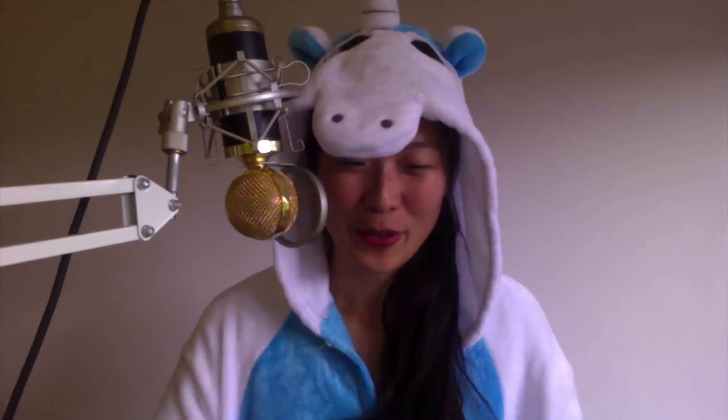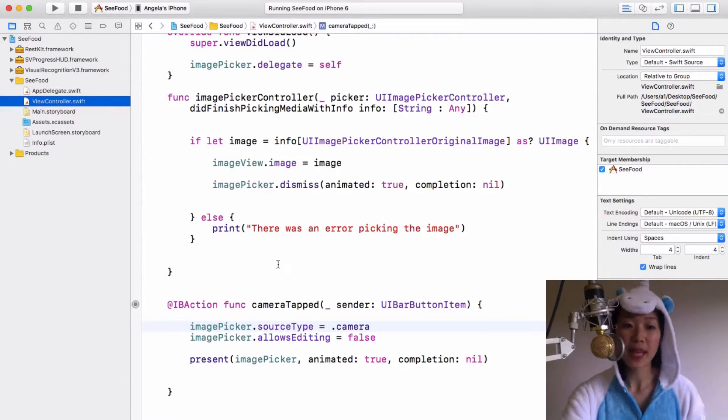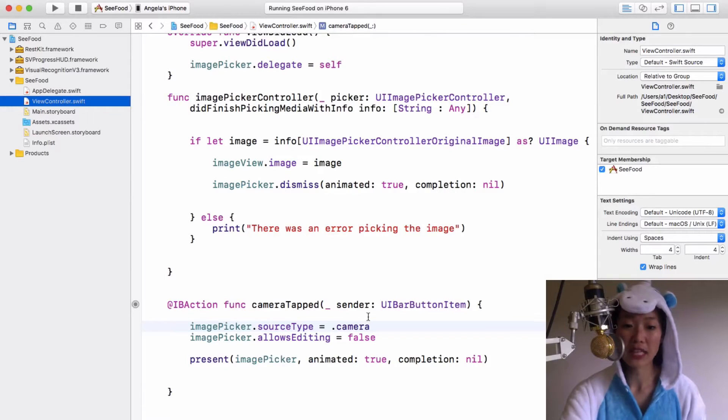We're going to be tapping into IBM Bluemix in order to classify our images. Now you might wonder what's happening with the unicorn outfit, but it's actually really cold in London right now, so you're just going to be taught by a unicorn today. Sorry about that.